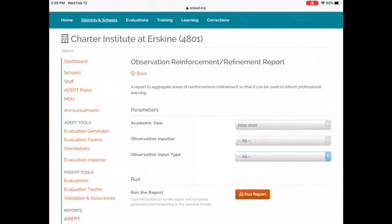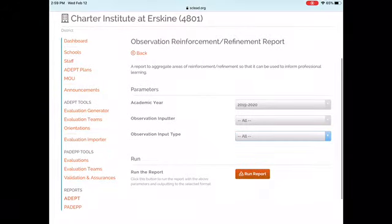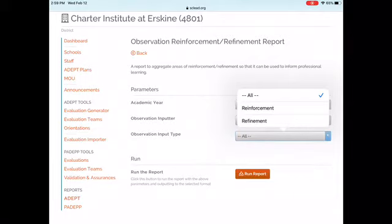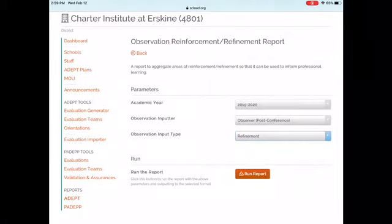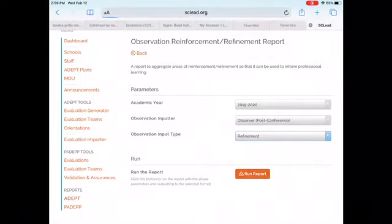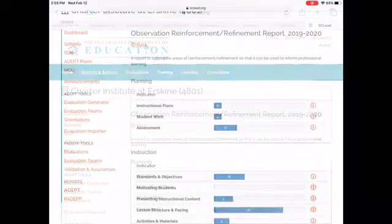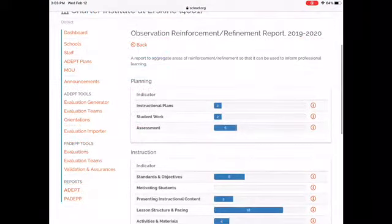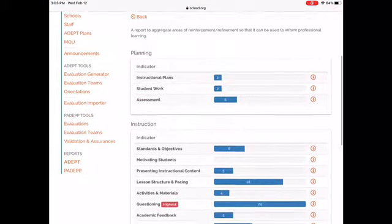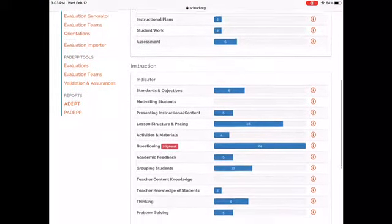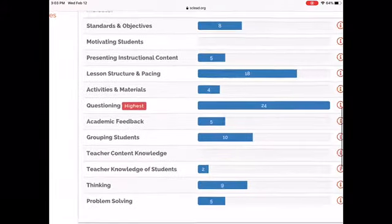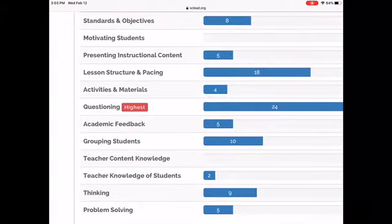For this example, we're going to be focusing on Observers for our Inputter, and we're going to be seeing our most frequently occurring refinement indicators. Then click on Run Report. Looking under the Instruction domain, you can see that questioning was the most frequently reported area for refinement.